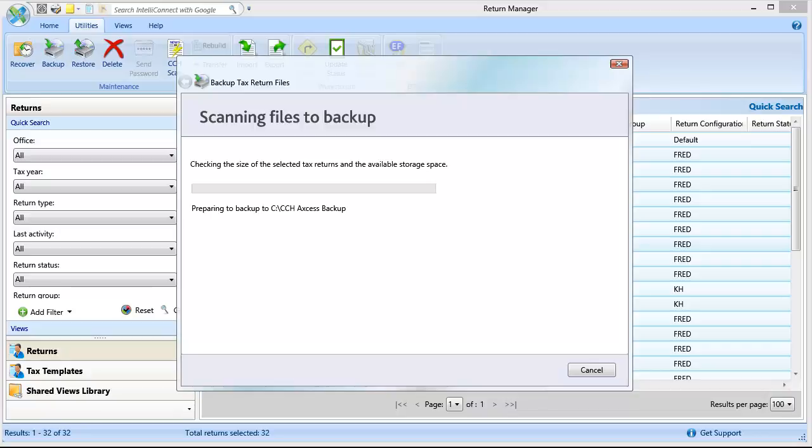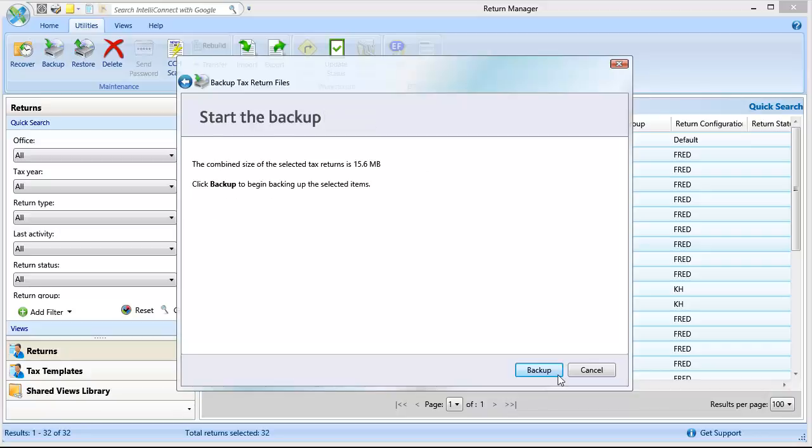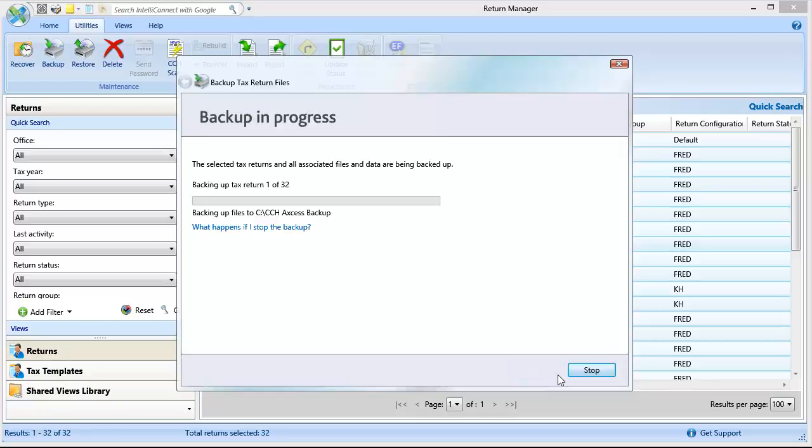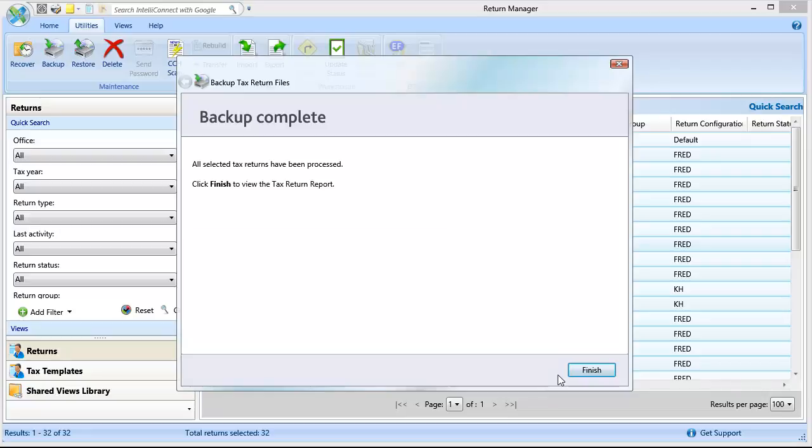The backup will check the size of the selected tax returns. Clicking Backup will begin the backup process. The backup process will run. When it completes, click Finish.